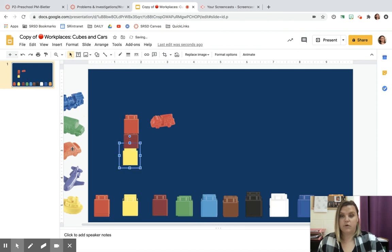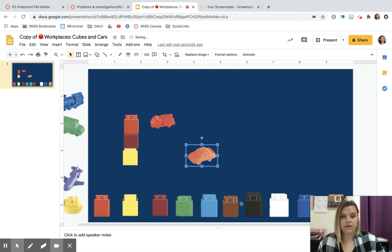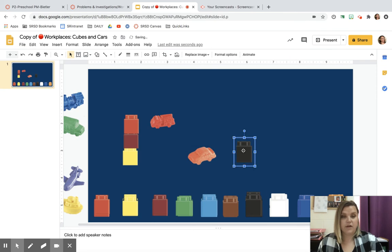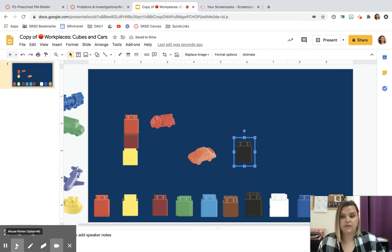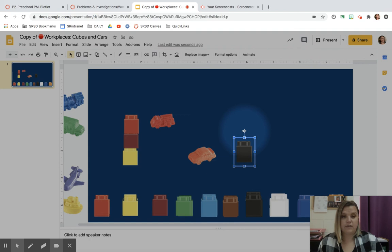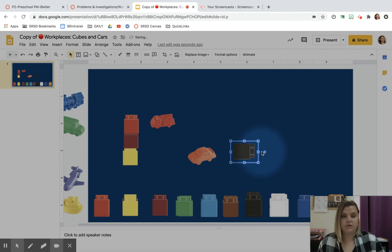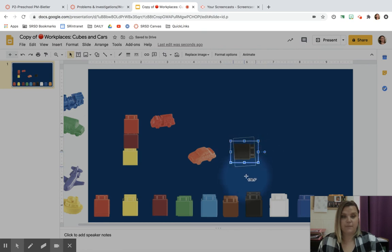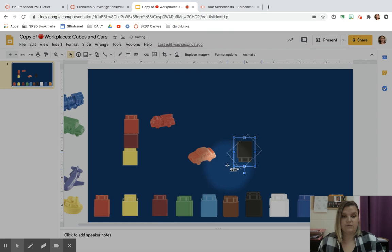You could make a road for the cars to drive on. So you could maybe take the black ones. And you can turn these as well. Do you see this little dot right here? So if you take that little dot and you get this little plus sign and you drag it, you can turn your cube like on the side. You can turn it any way you want. You can make it go upside down. And you can make it go to the other side.